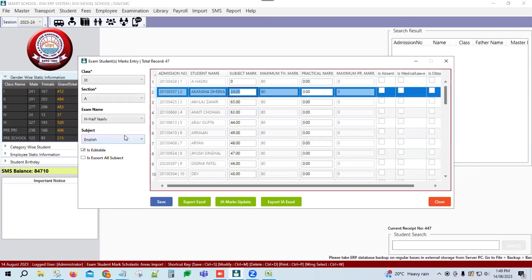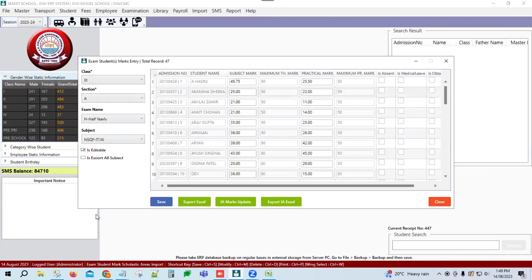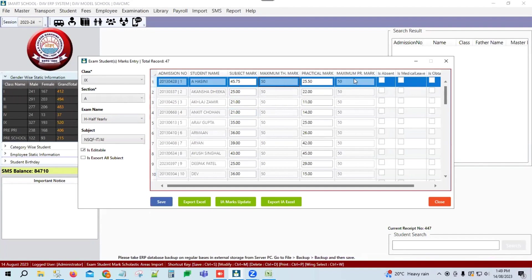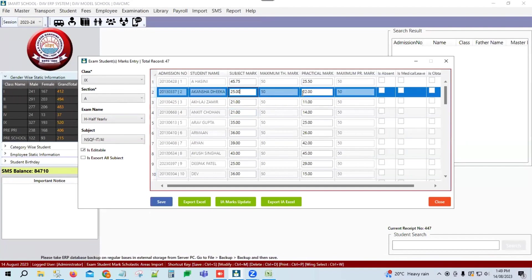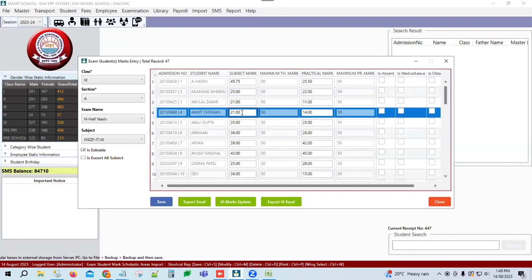This was our main marks entry. Now for additional marks entry — for example, NSQFIT has been assigned here with 50 marks. You can fill out the marks in the additional subject section. Marks entry can be done through Excel or directly in the software.